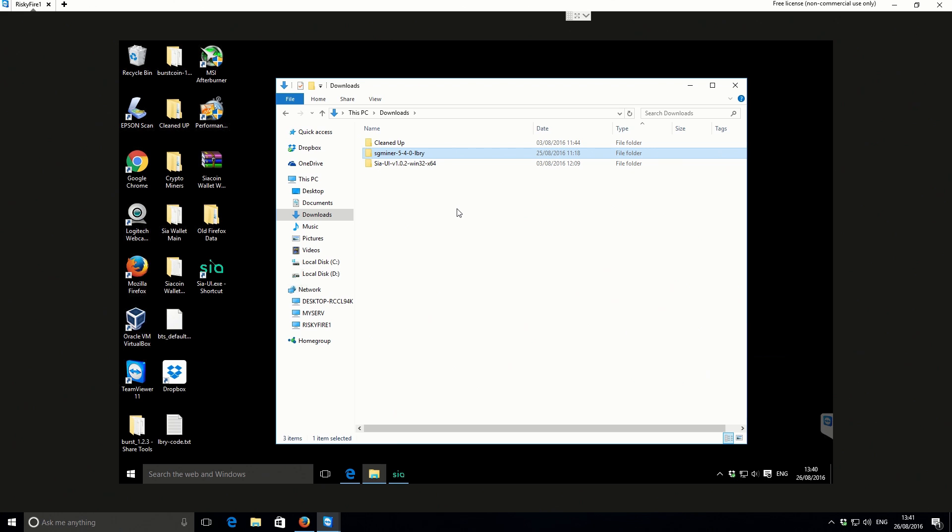If you're looking to mine LBRY, you need a computer with an AMD graphics card. This is not for NVIDIA graphics cards. But if you've got an AMD graphics card, you'll be good to go.